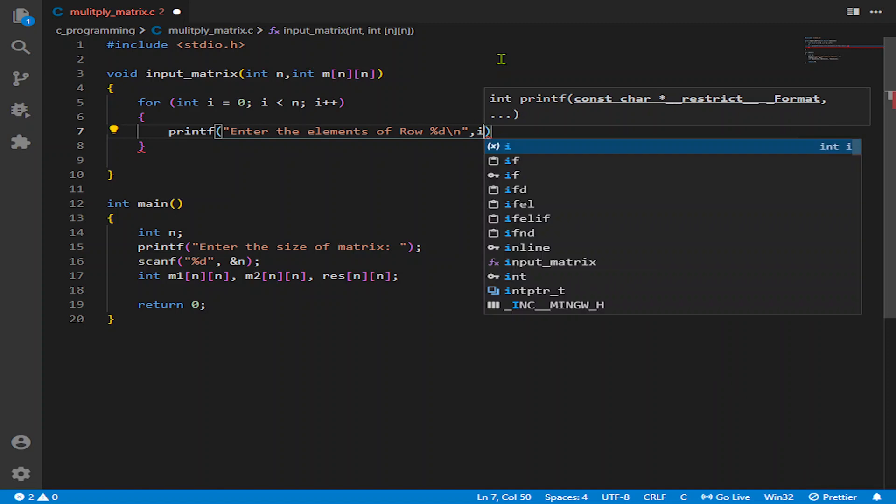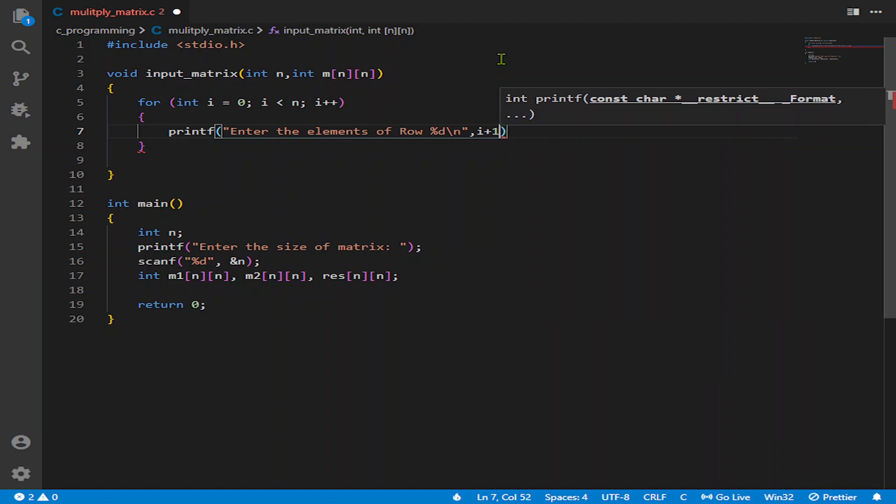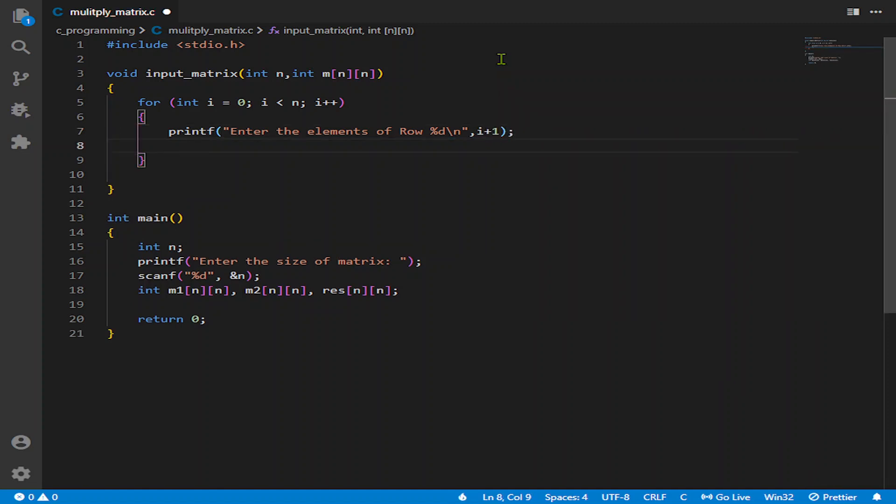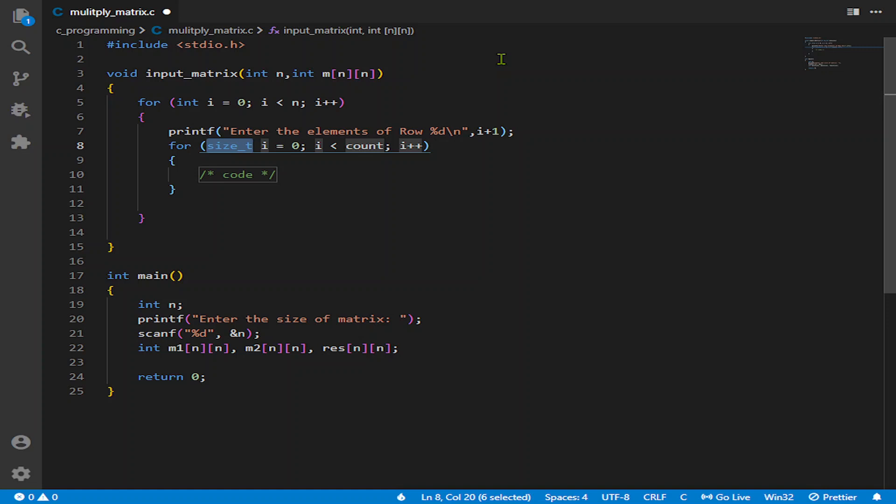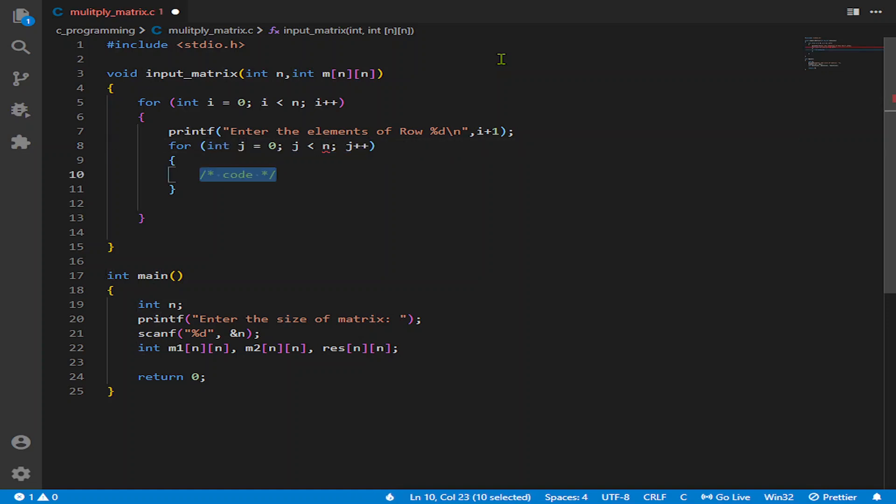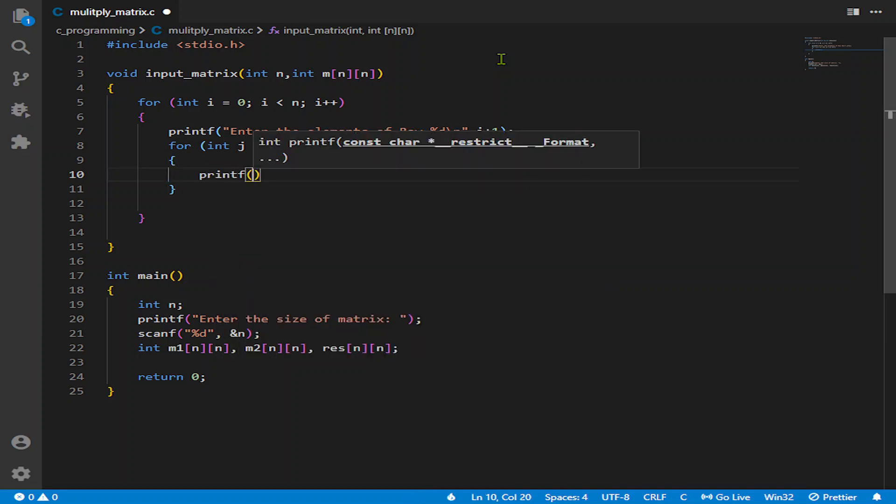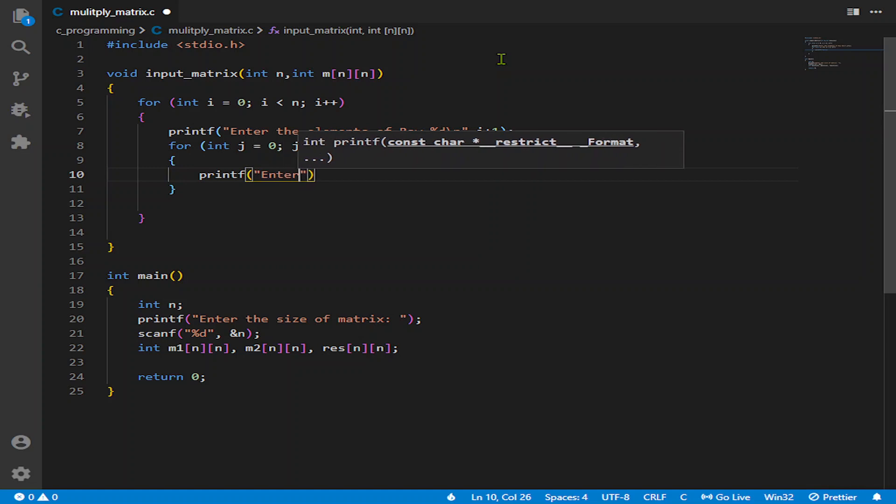And you will tell to enter the jth element. That will be j plus 1.